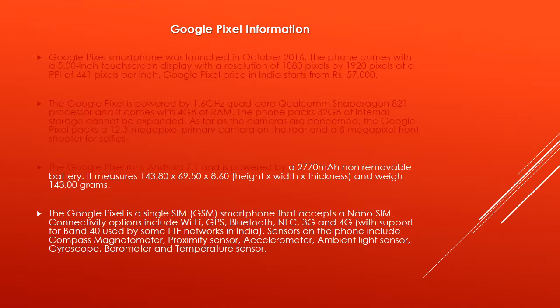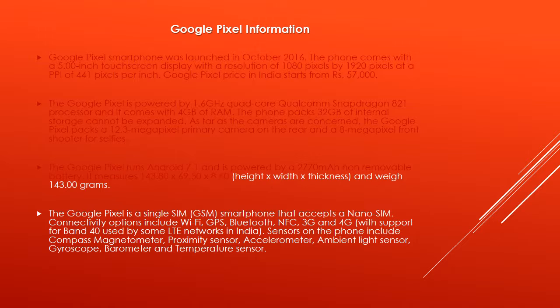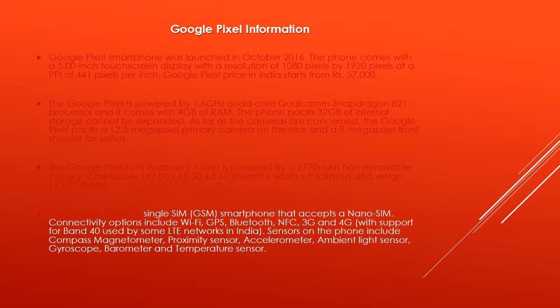The Google Pixel runs Android 7.1 and is powered by a 2770mAh non-removable battery. It measures 143.80 x 69.50 x 8.60 height x width x thickness and weighs 143.00 grams.